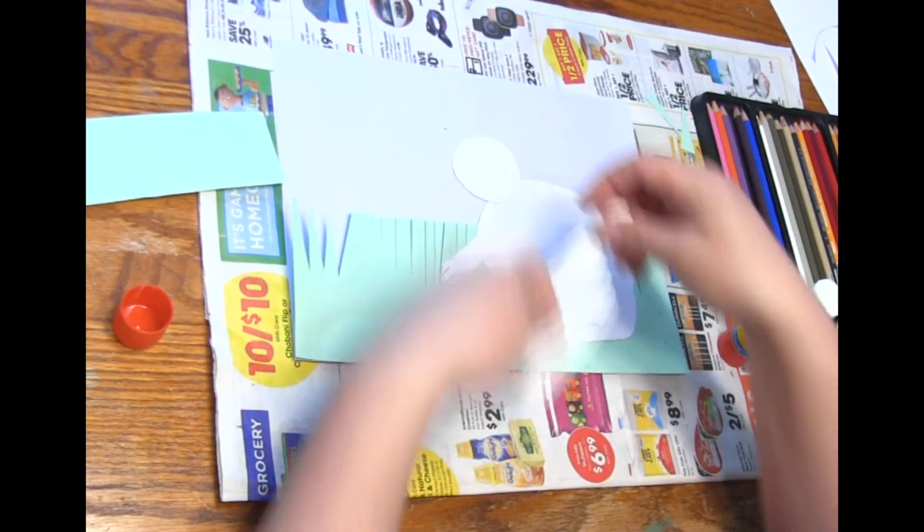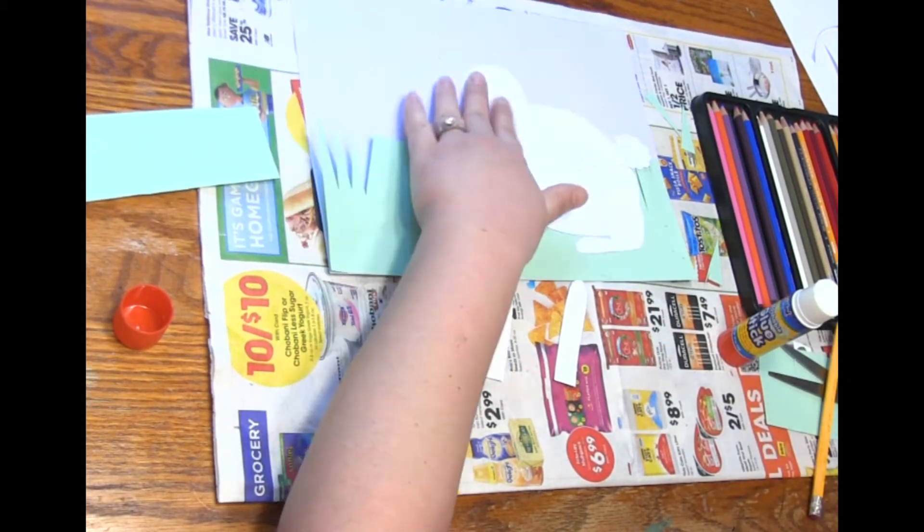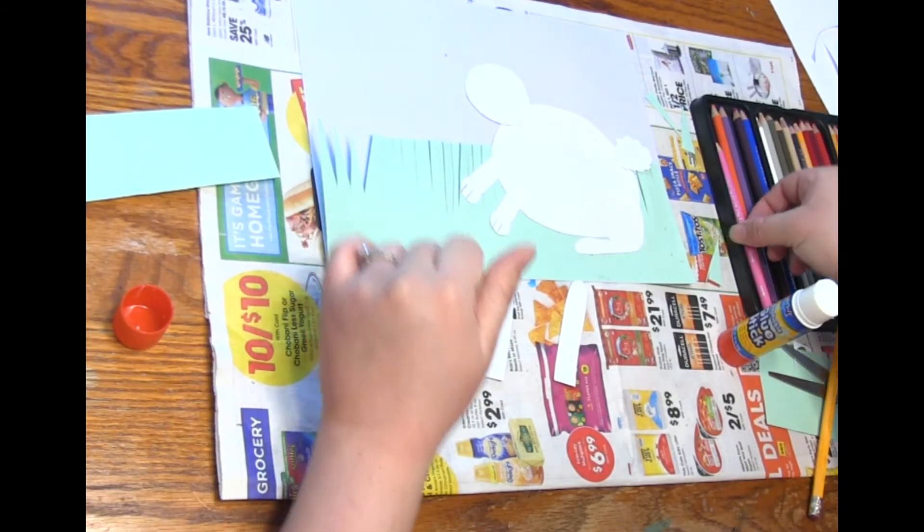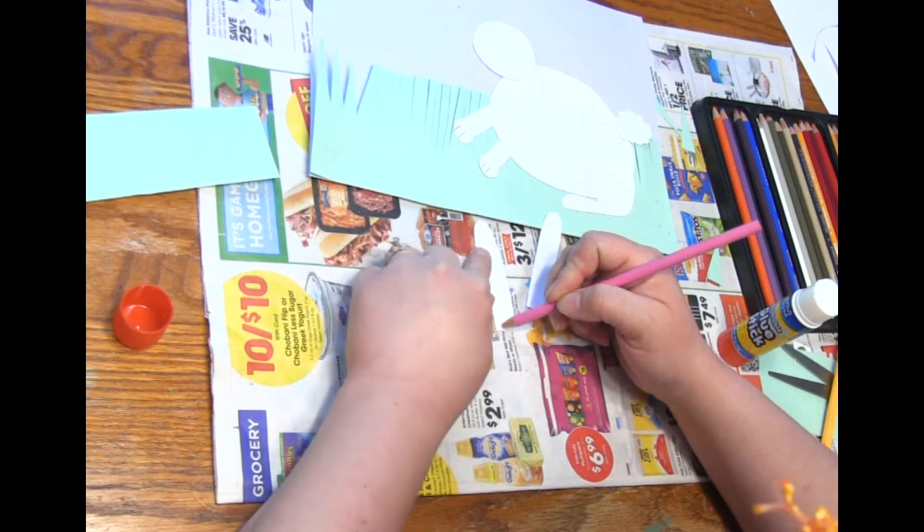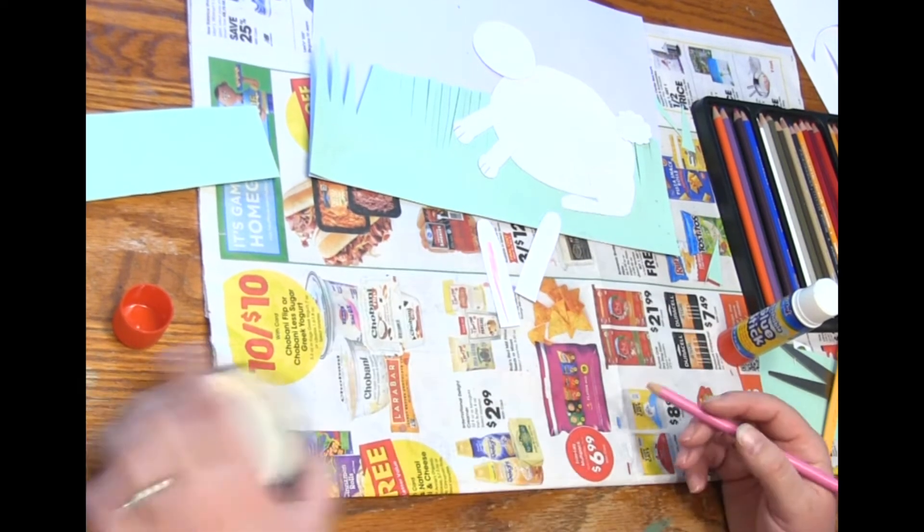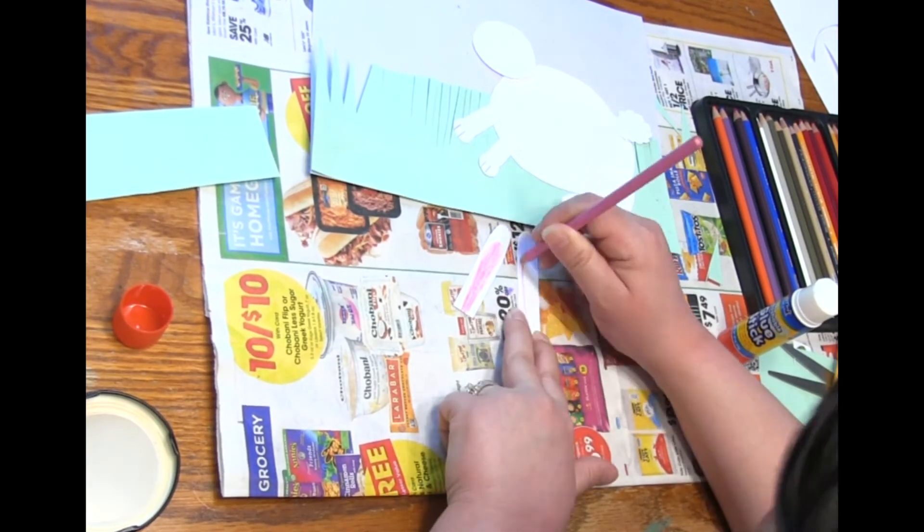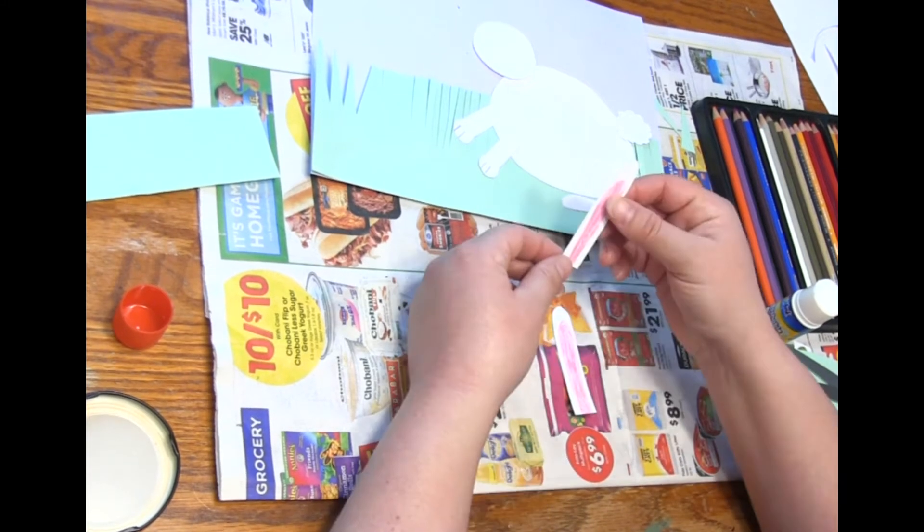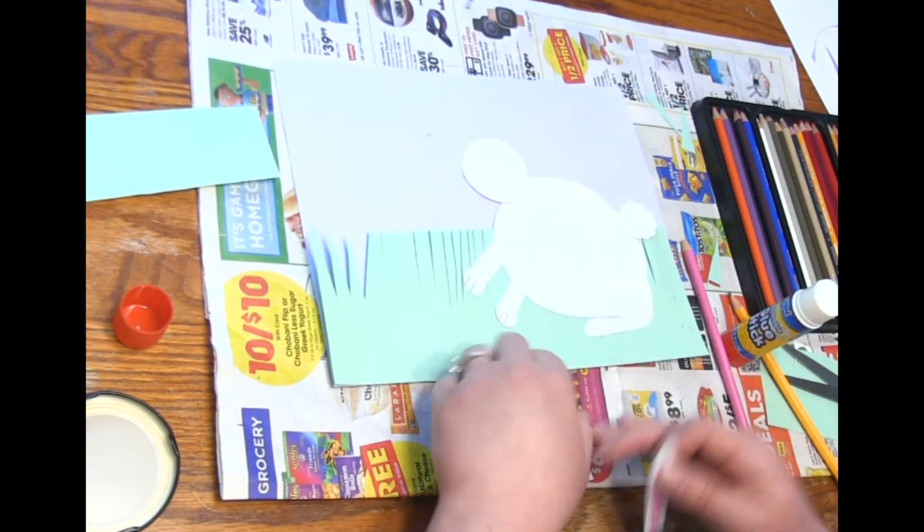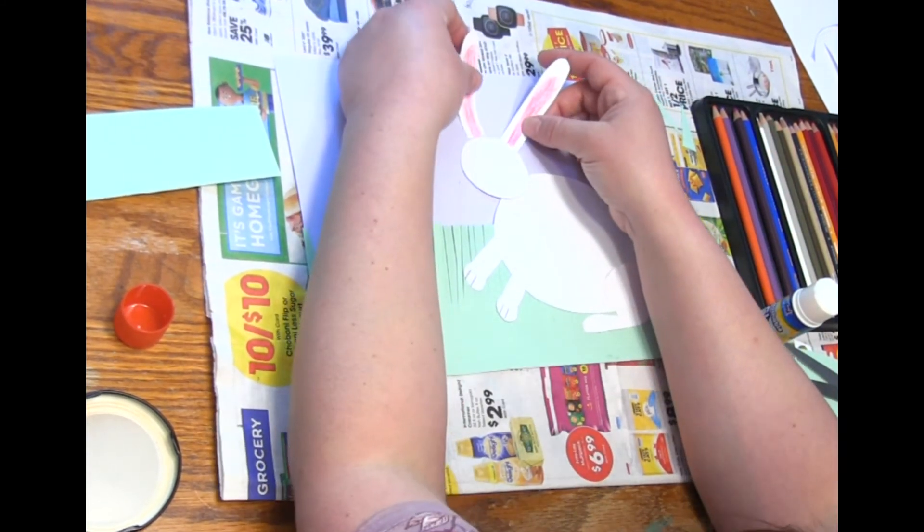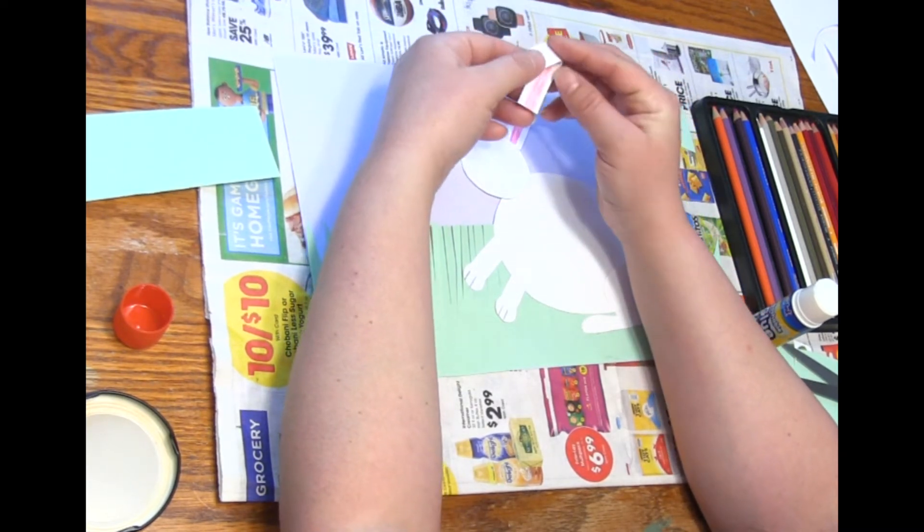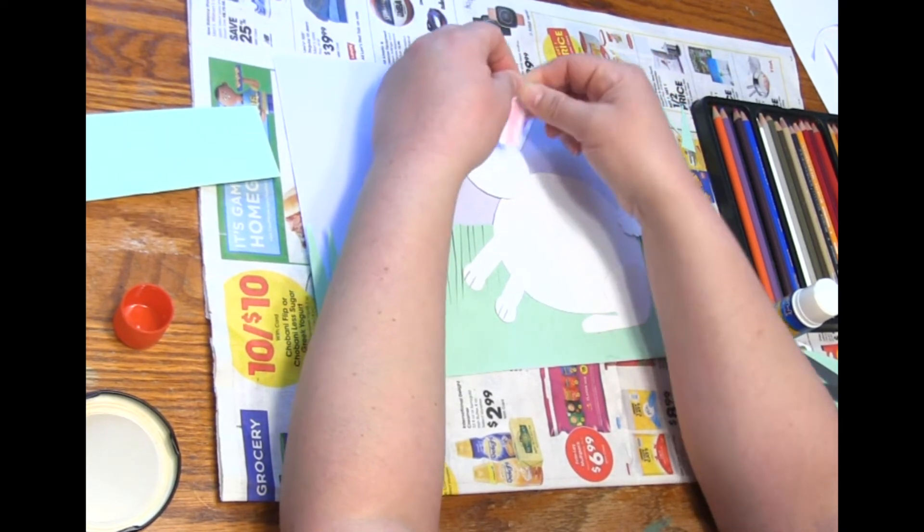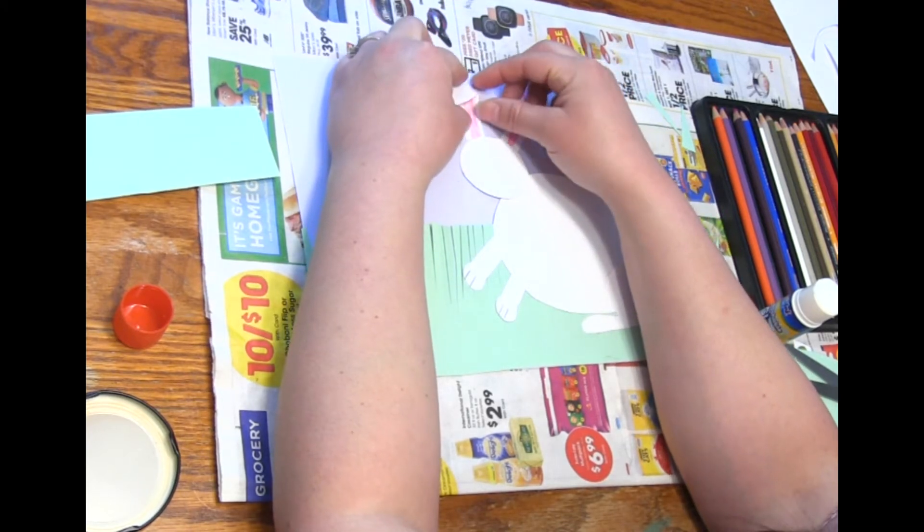And then for the ears I might want to color the inside of the ears, and then I can decide for the ears if I want to glue them on straight or I can fold them and make them floppy if I want.